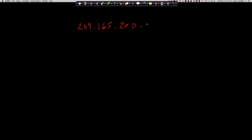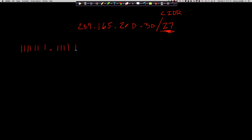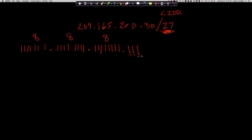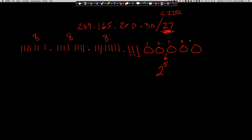With a /27, the first 24 bits are the first three octets, and we're borrowing three bits from the last octet to make network bits. That leaves us with 5 host bits — 2 to the 5. To figure out how many usable addresses per subnet in a /27, I take 2 to the 5 minus 2 (subtracting broadcast address and network ID). That gives us 32 minus 2 equals 30 usable IPs per subnet.